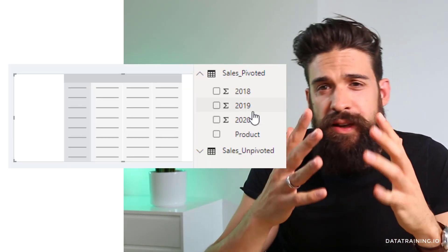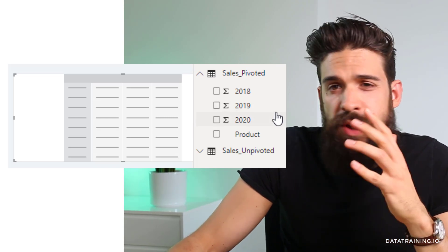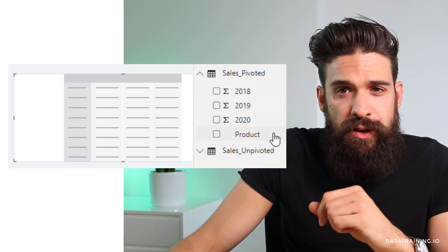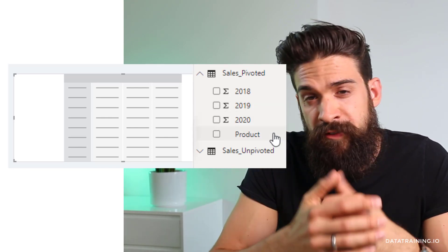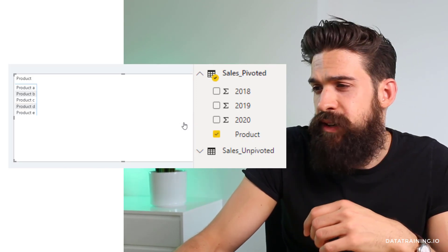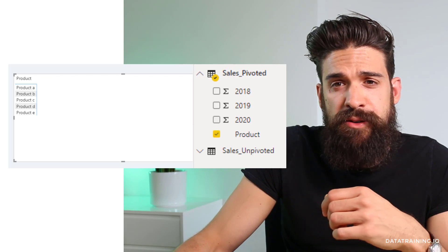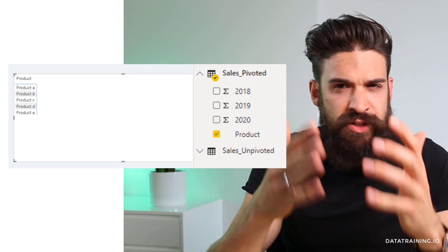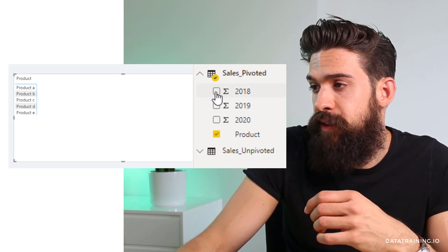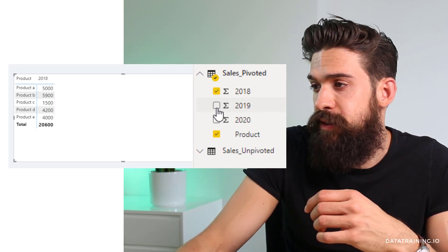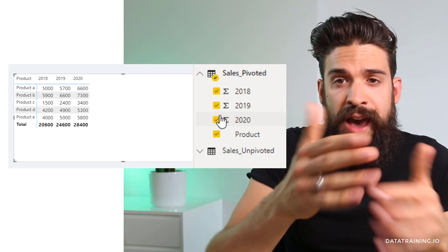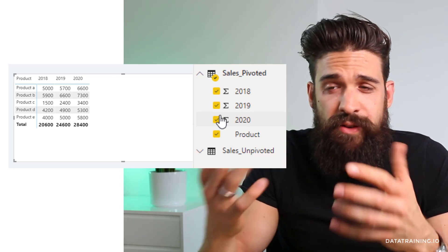Here I have the same data imported in Power BI. We have a corresponding field for each column — 2018 through 2020 — and a product column. Now let's create a simple matrix visualization. Let's take product and put it onto the visualization. Now I want to show my sales value, but there's not just one sales field. I have to grab 2018, put it in there, 2019, put it in there, 2020.